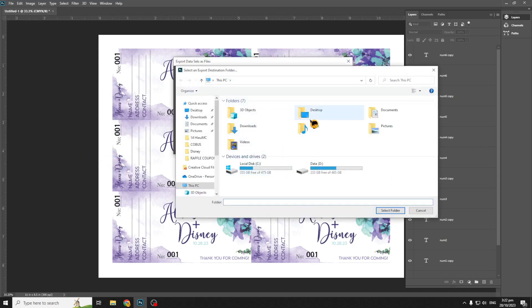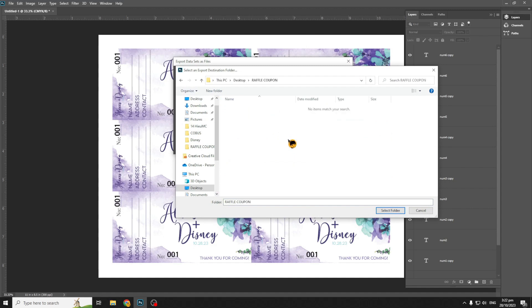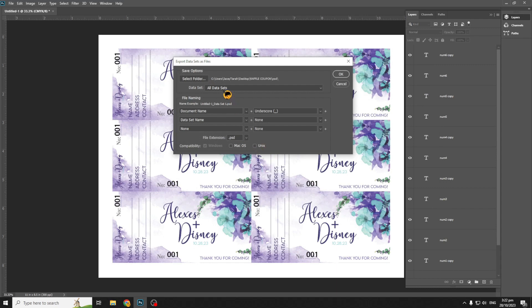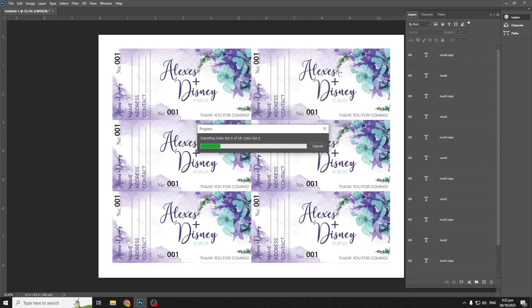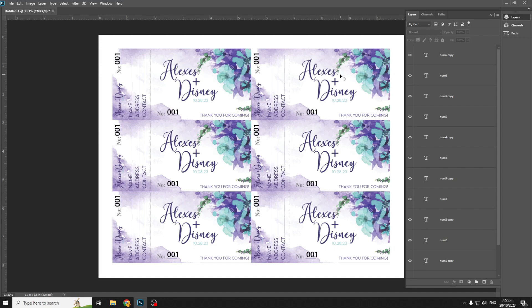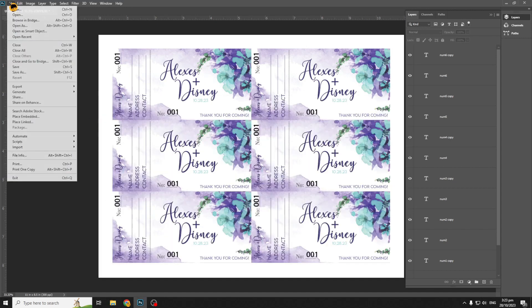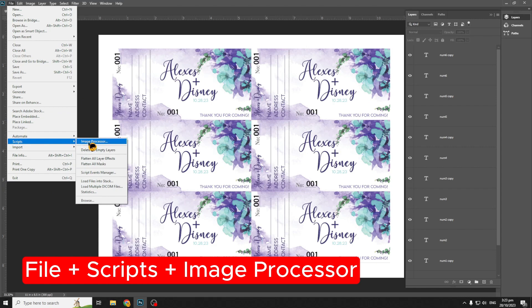Select a folder location to save. Now let's convert these files into JPEG. Go to File, then Scripts, then Image Processor. Select the source and save in the same location.